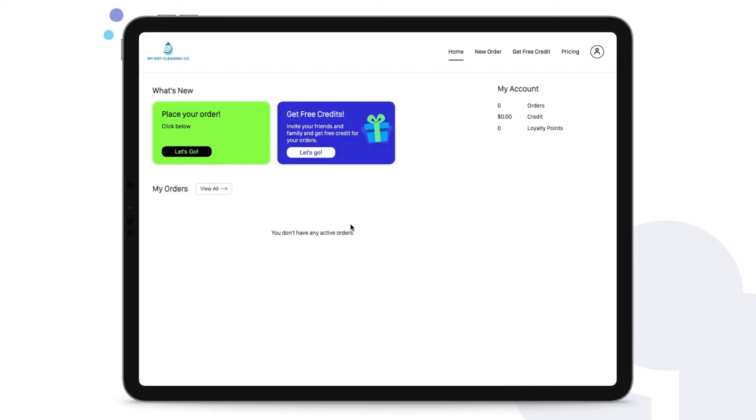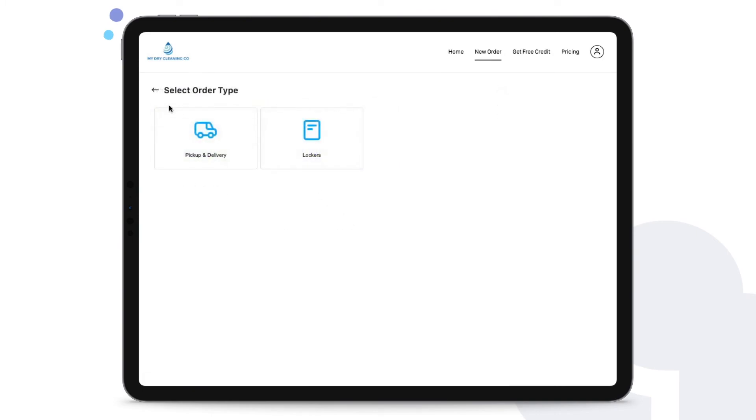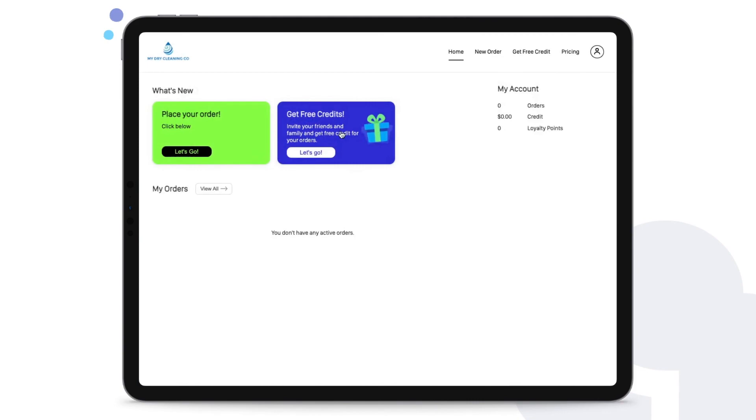Once you've created the promo carousel slide, you'll see this appear on the customer app or the web booking tool. You will also see if you created invite code slash referral codes that there is also another slide created automatically.